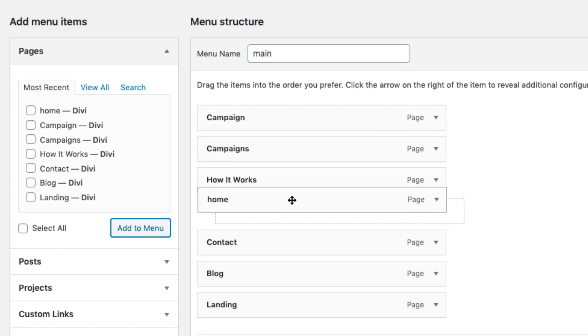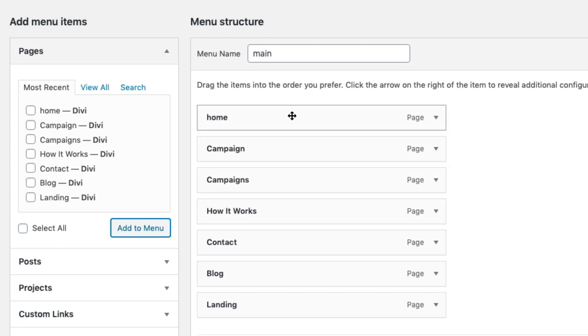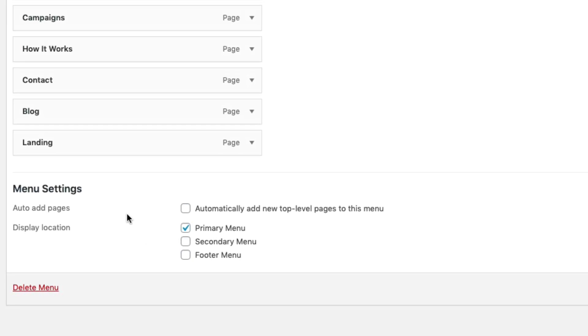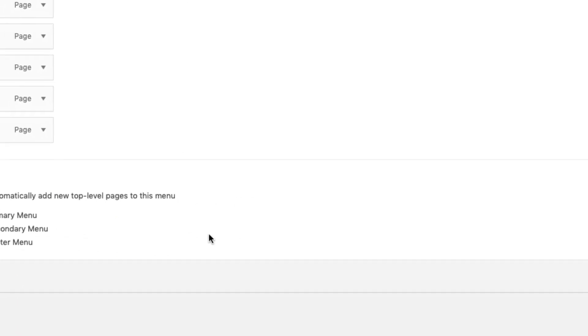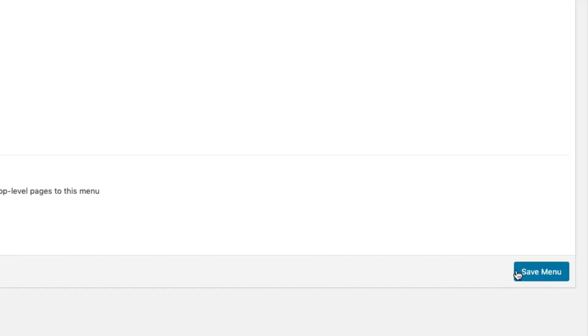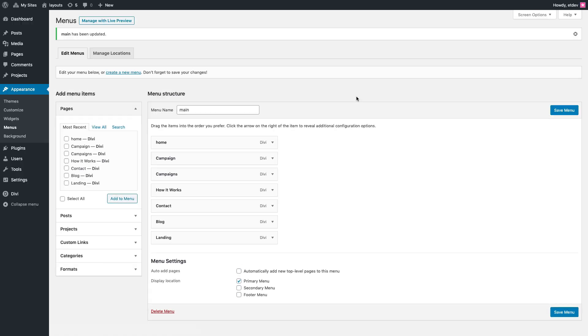Don't forget to set the display location as primary menu and then click 'Save Menu.' And for one final step, you'll probably want to add a static home page for your website.